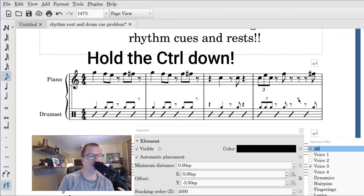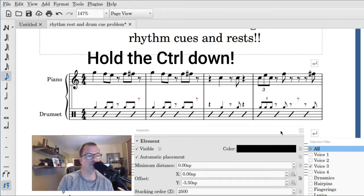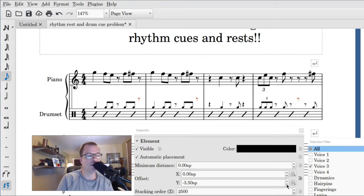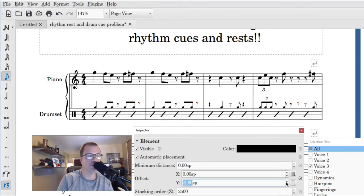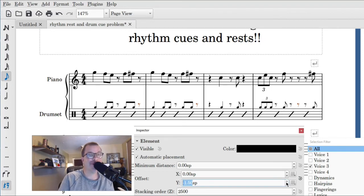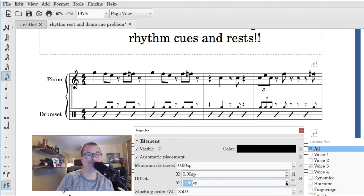There we go, control key down, and then you don't have to keep it down. Now we are going to bring those rests down so they have their happy home. So there you go, hope it helps.